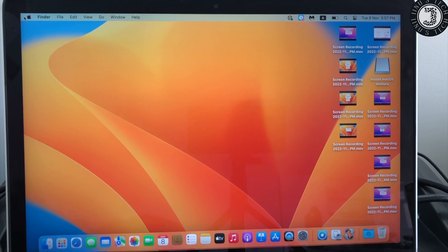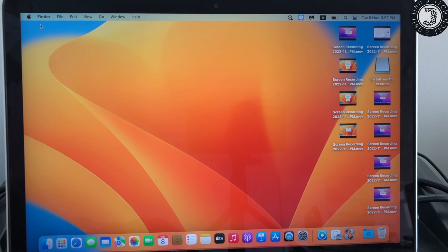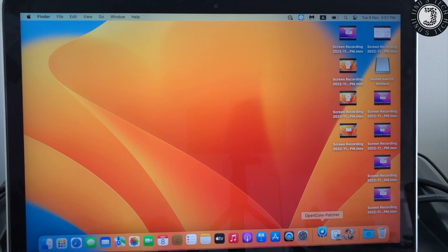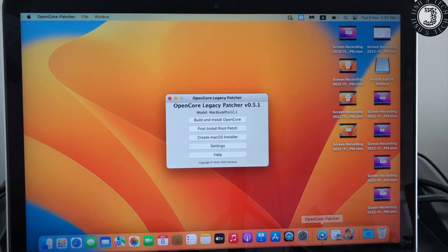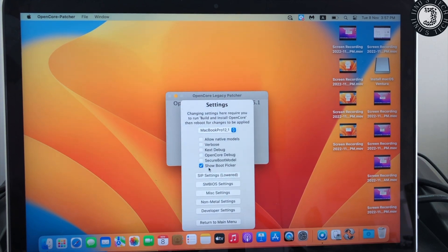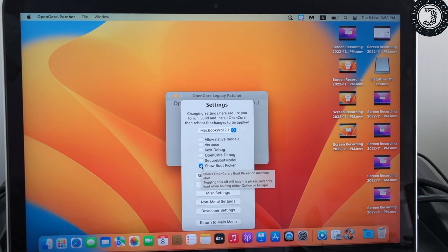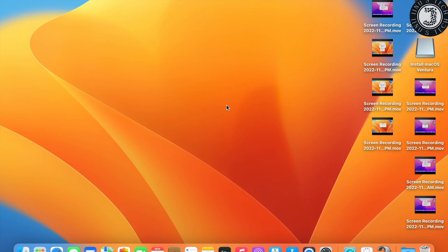If you want to avoid seeing the boot picker on every startup, open OpenCore Legacy Patcher, click Settings, and uncheck 'Show Boot Picker.' It won't show the boot picker when booting macOS. That's all for today — thank you for watching, please subscribe for more videos.